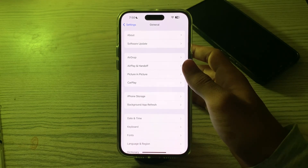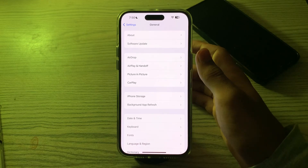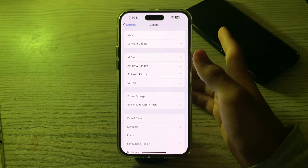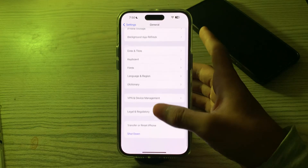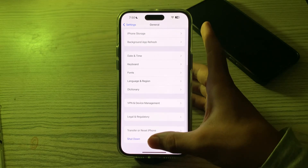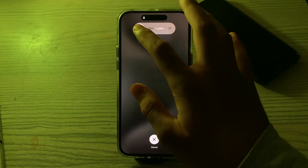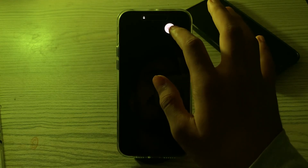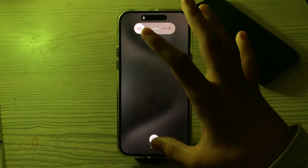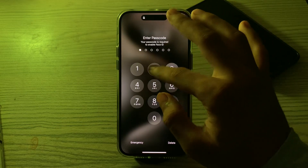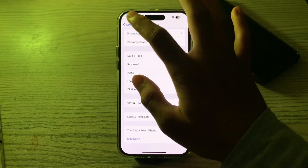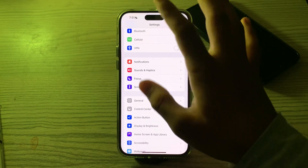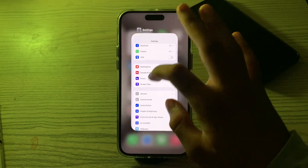If you are still facing the issue, restart your iPhone. Go to Settings, then General, scroll down and tap on Shut Down. Shut down your iPhone and then restart it after 15 to 20 seconds.